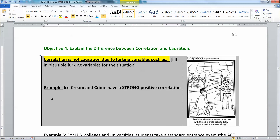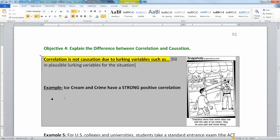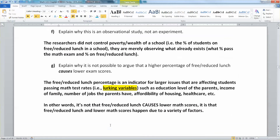For example, I have over here a comic from Mr. Jason Love, who has a lot of great statistics cartoons. He is showing an absolutely true strong positive correlation between ice cream sales and crime rates.